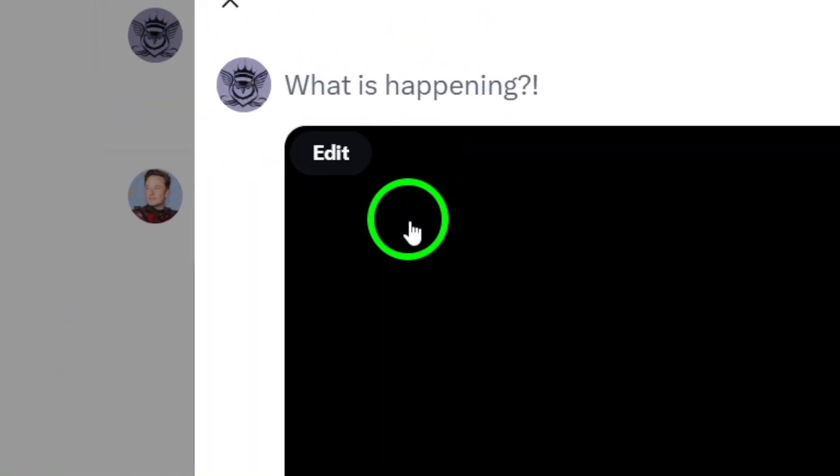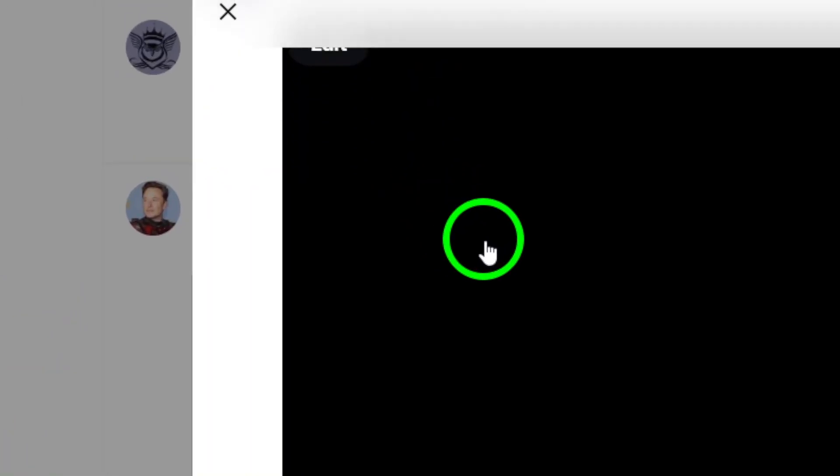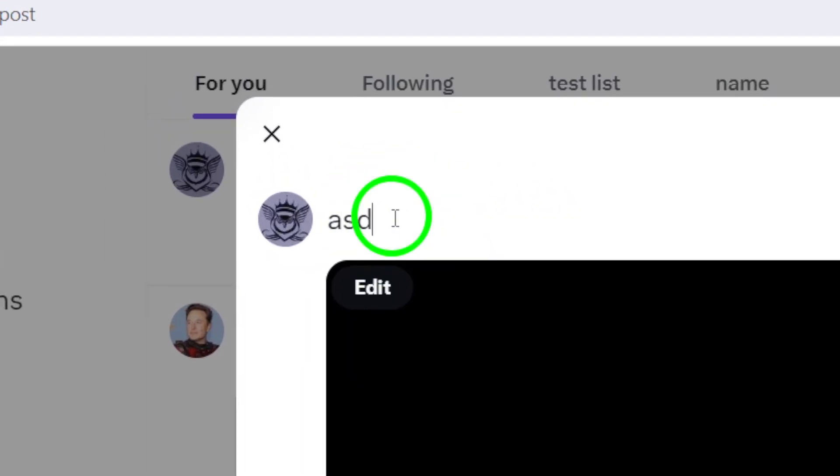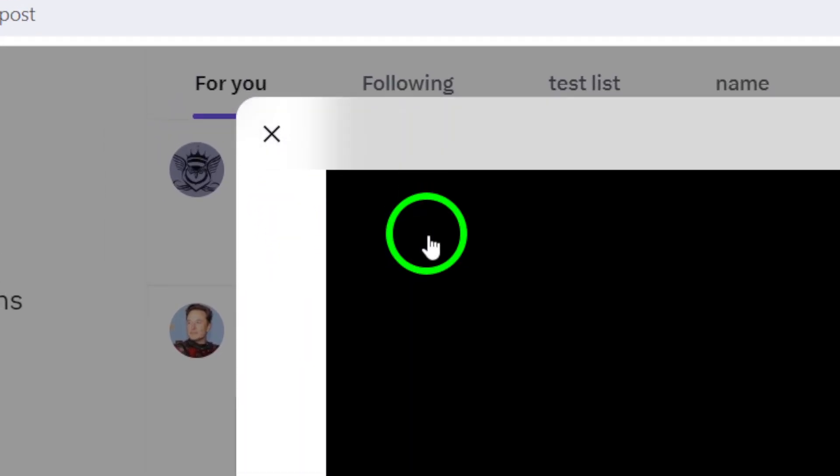Before you post your video, make sure to complete your message or caption. This will give your followers some context about the video you're sharing.